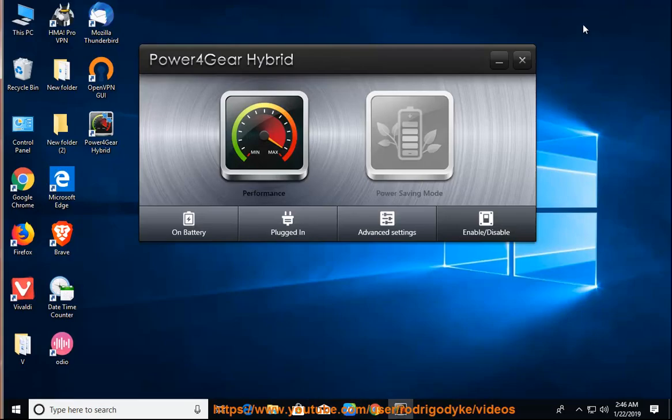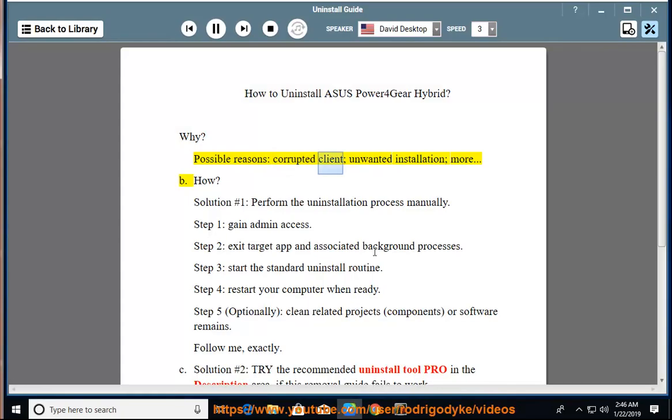How to Uninstall ASUS Power 4 Gear Hybrid. Possible reasons include a corrupted client, unwanted installation, and more.